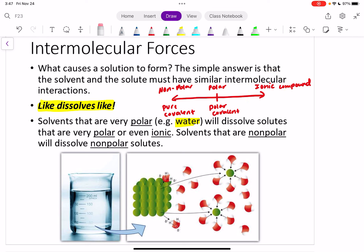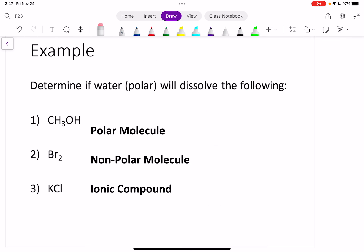An ionic compound can be thought of as extremely, extremely polar — the most polar you can get. So if we have a solvent that is polar and we want to dissolve something into it, it's got to be a polar solute. Likewise, if we have a solvent that's nonpolar, that solvent is only going to dissolve nonpolar solutes.